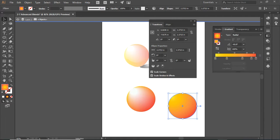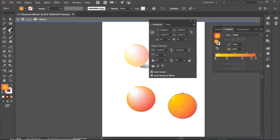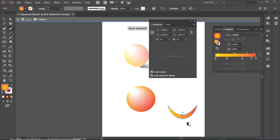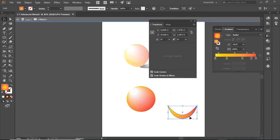I'm now going to select the second circle, and I am going to use my curvature tool to turn it into a bit of a smile.